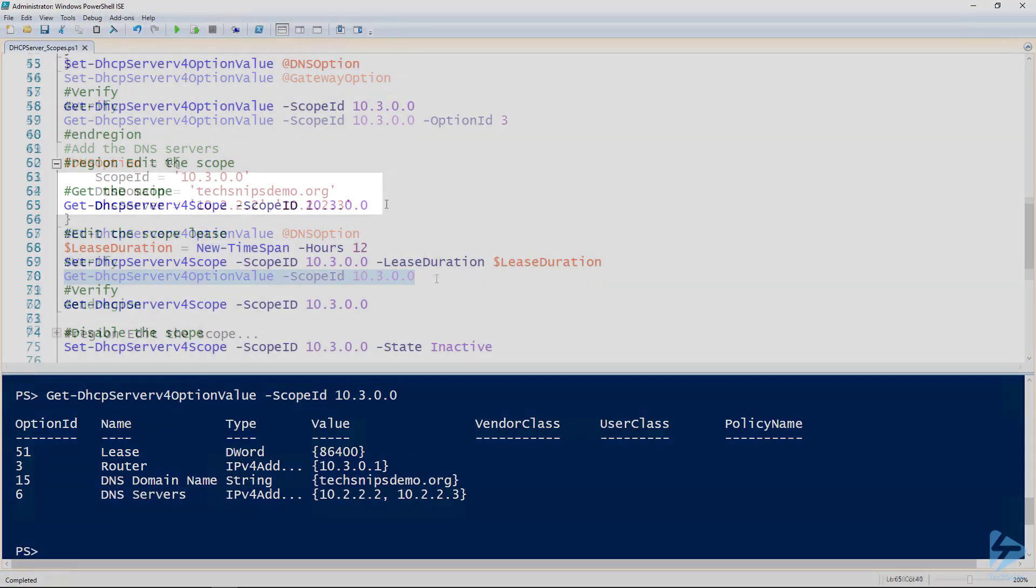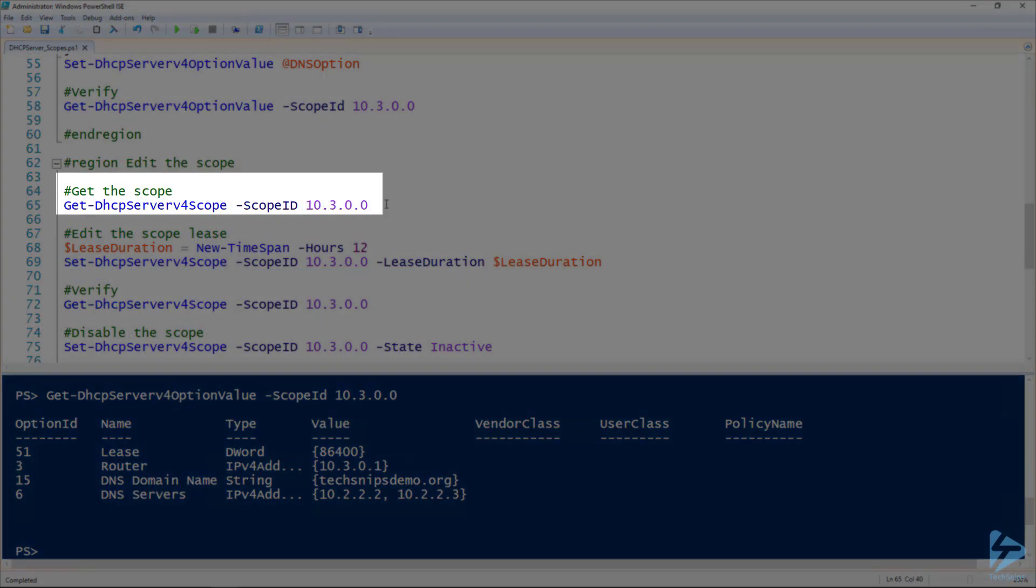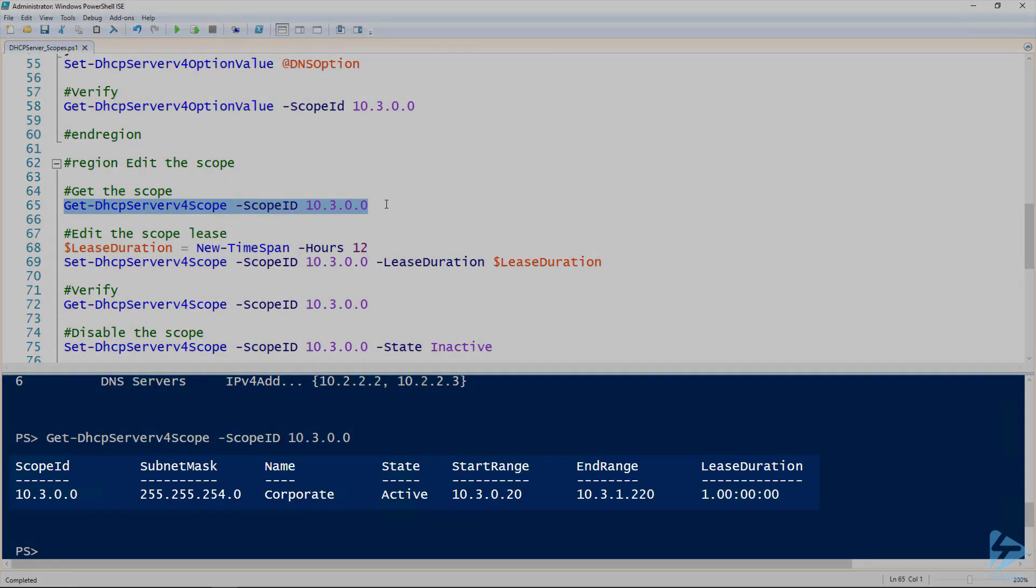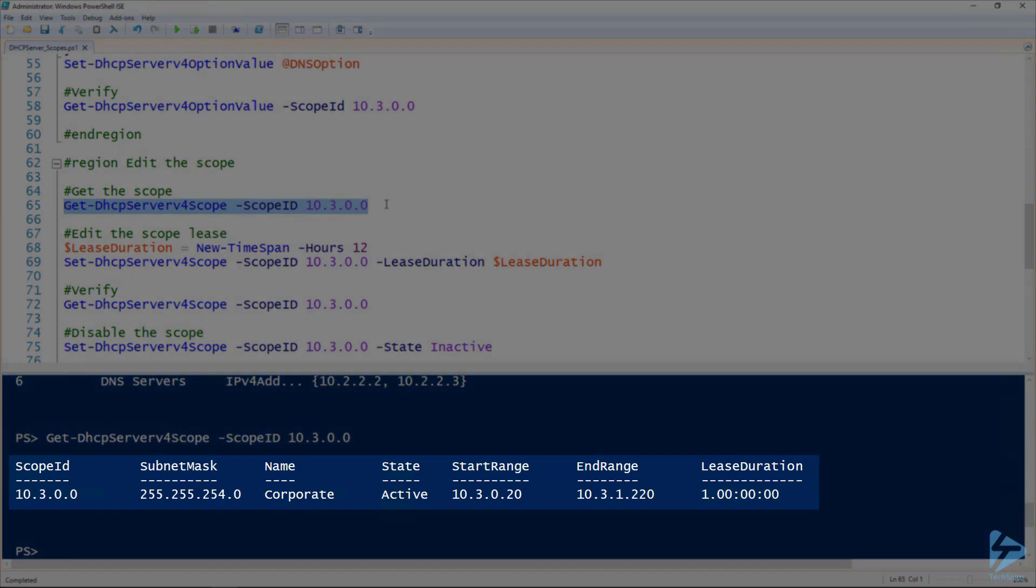So if we wanted to look at the scope, we use the Get-DHCPServerV4Scope commandlet and specify the scope ID, of course. And there we go. We can see some of the basic settings that that scope has.